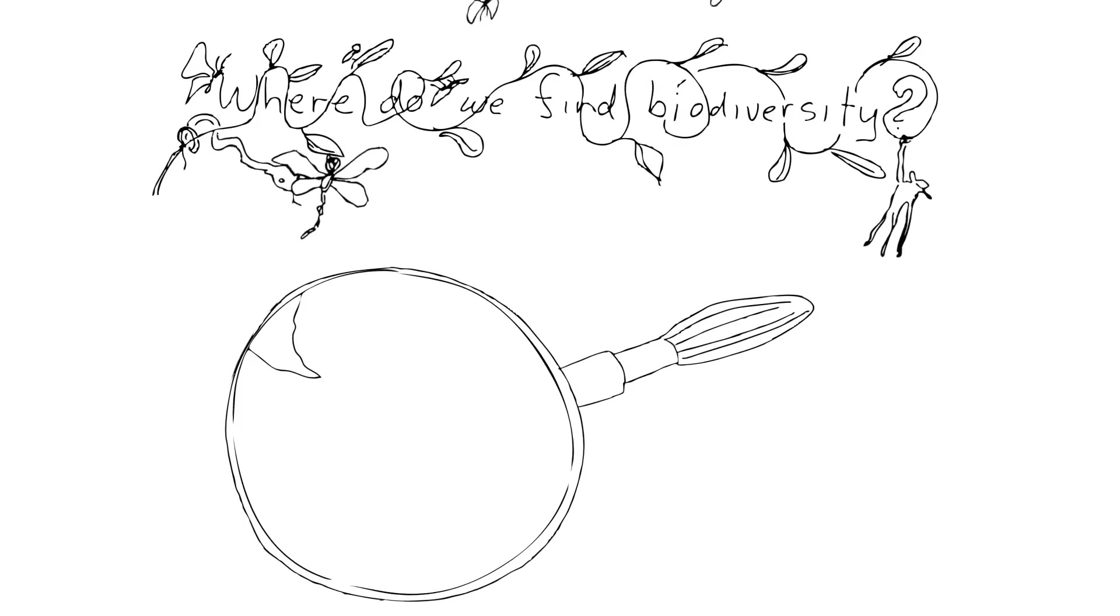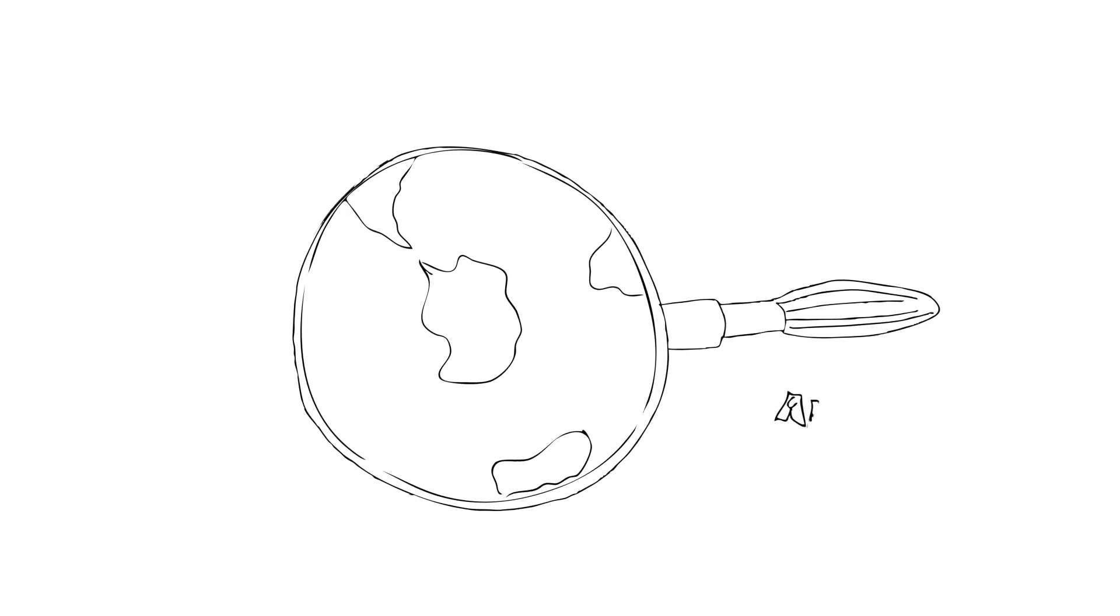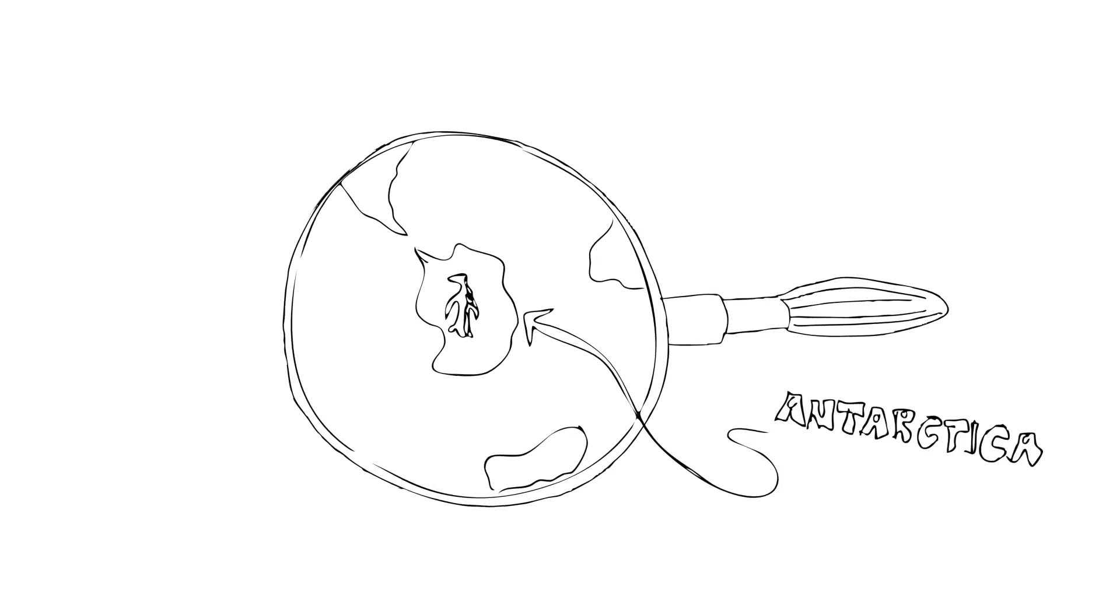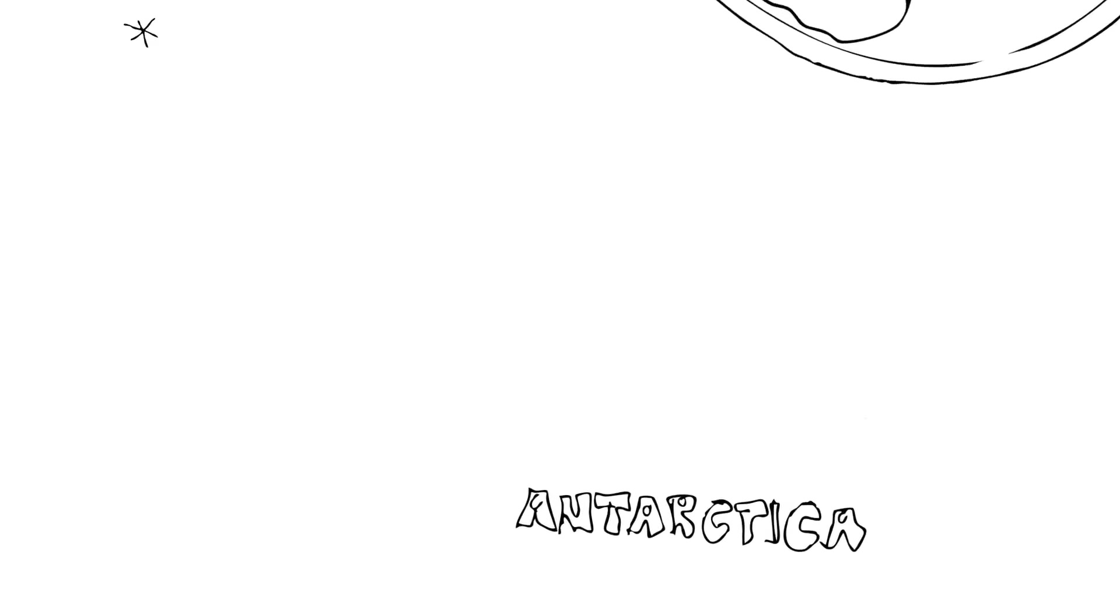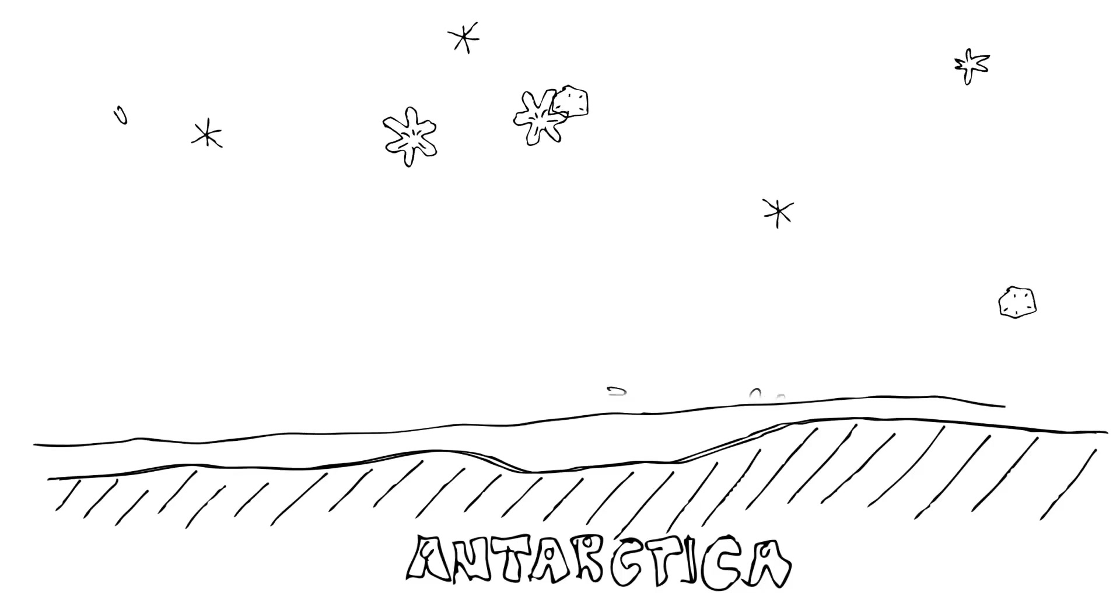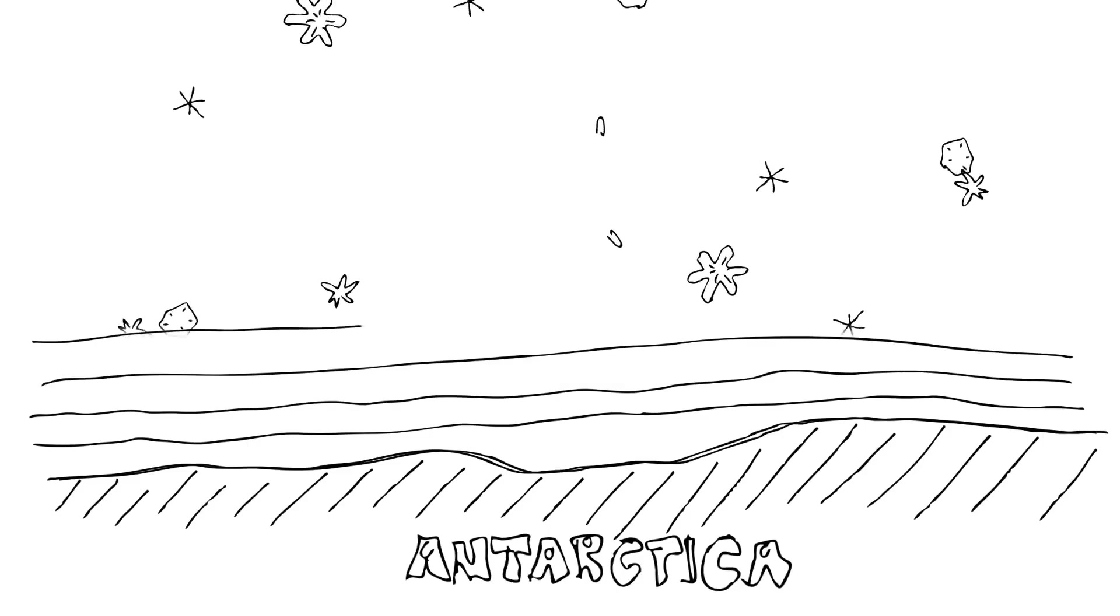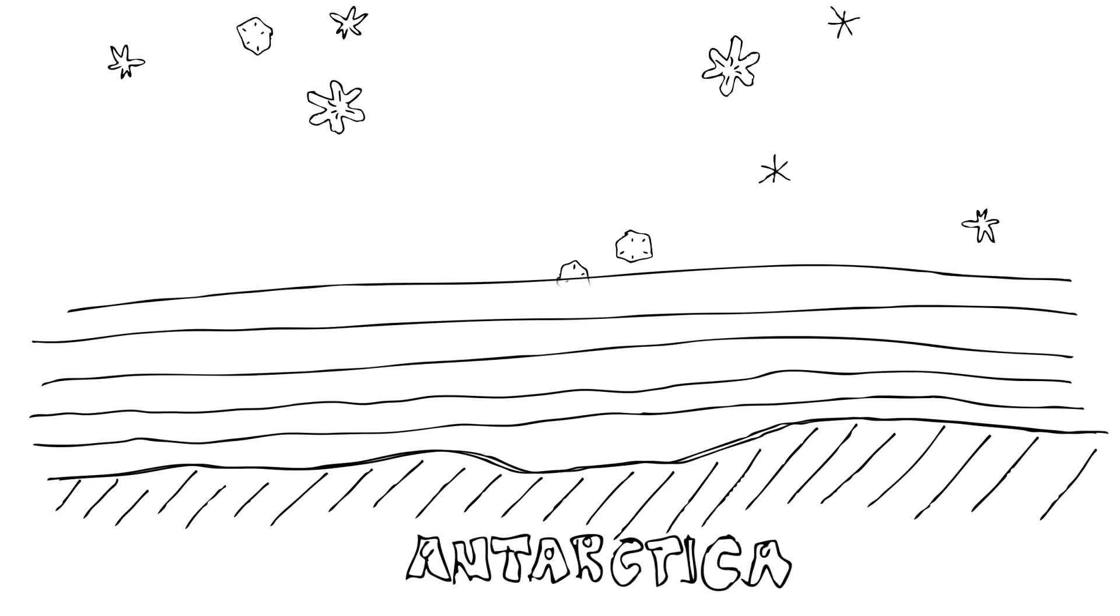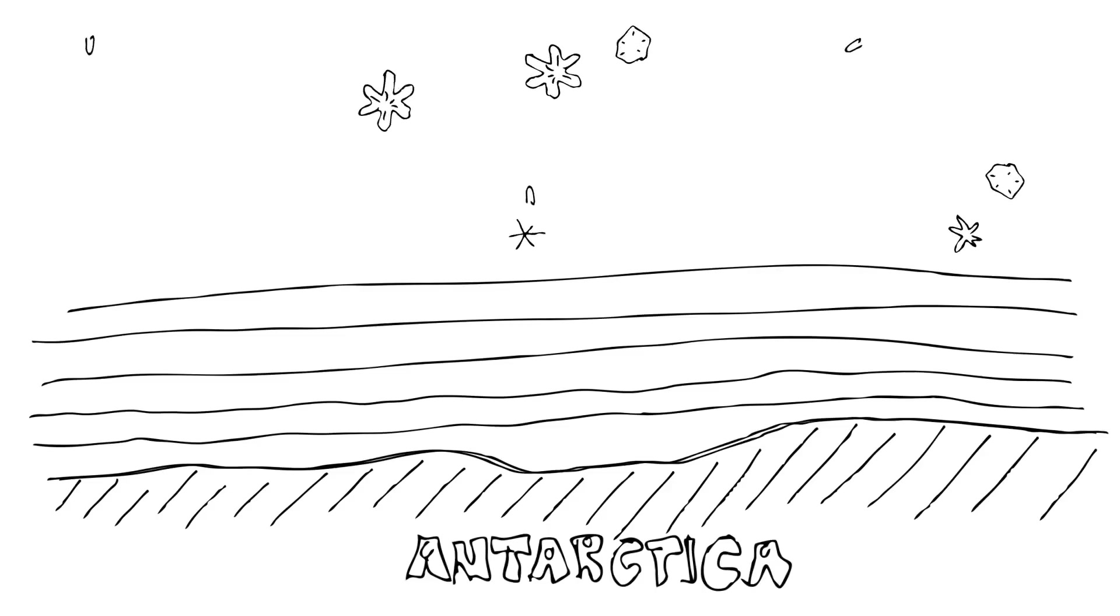One place where you find life where you might not expect it is underneath a couple of miles of ice. If you go down to the Antarctic, which is one of my favorite places, the ice sheets are very thick and basically composed of snow that keeps falling, compacting, and compacting until all the air is squeezed out of it. You get these enormous sheets of ice because the snow never melts.